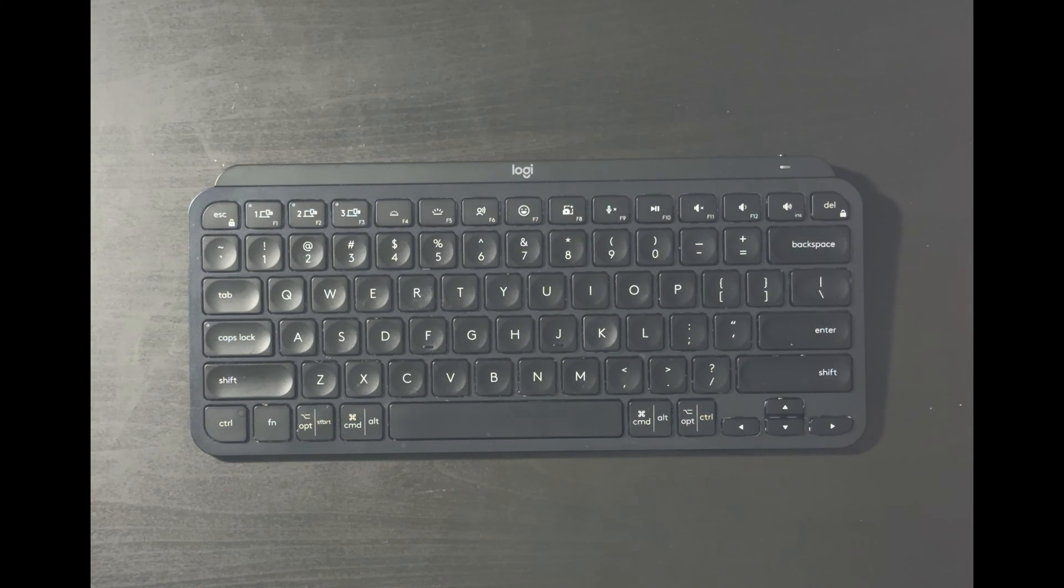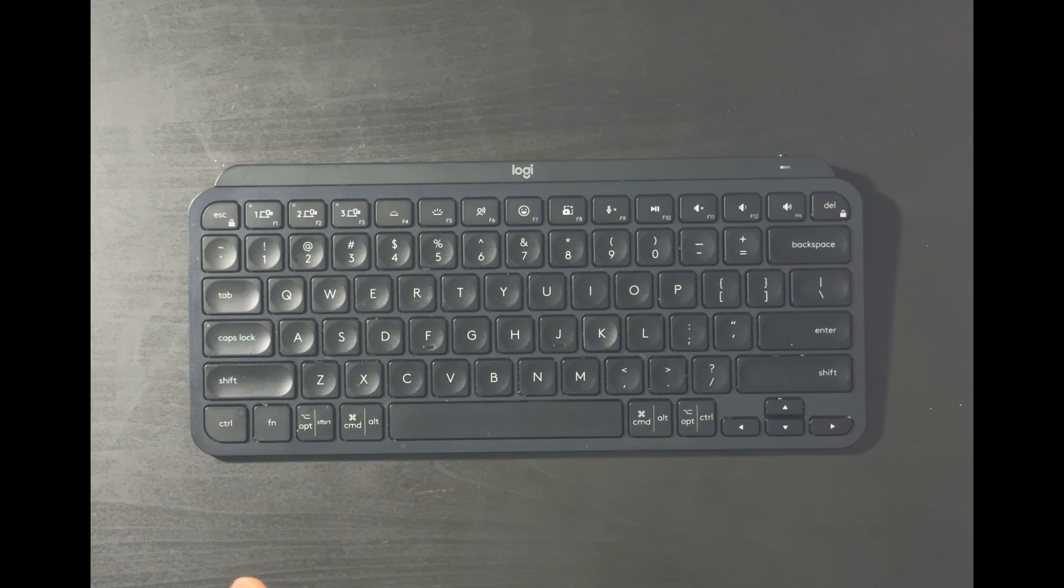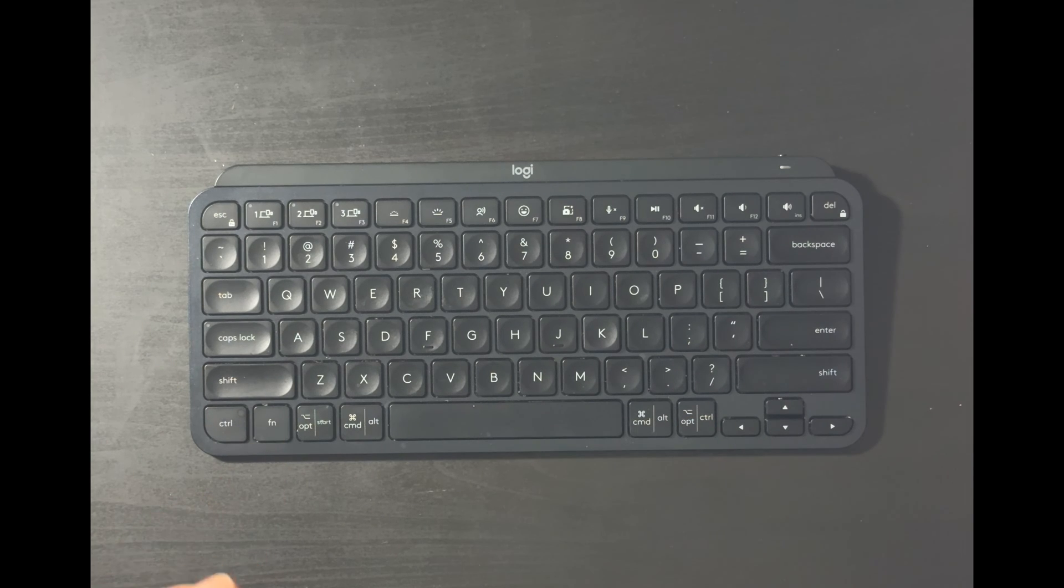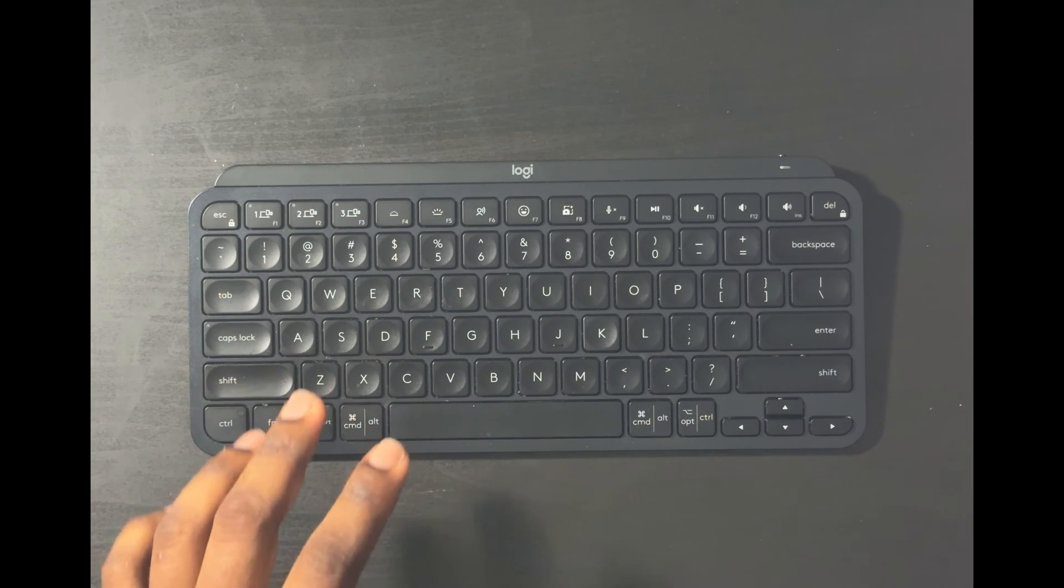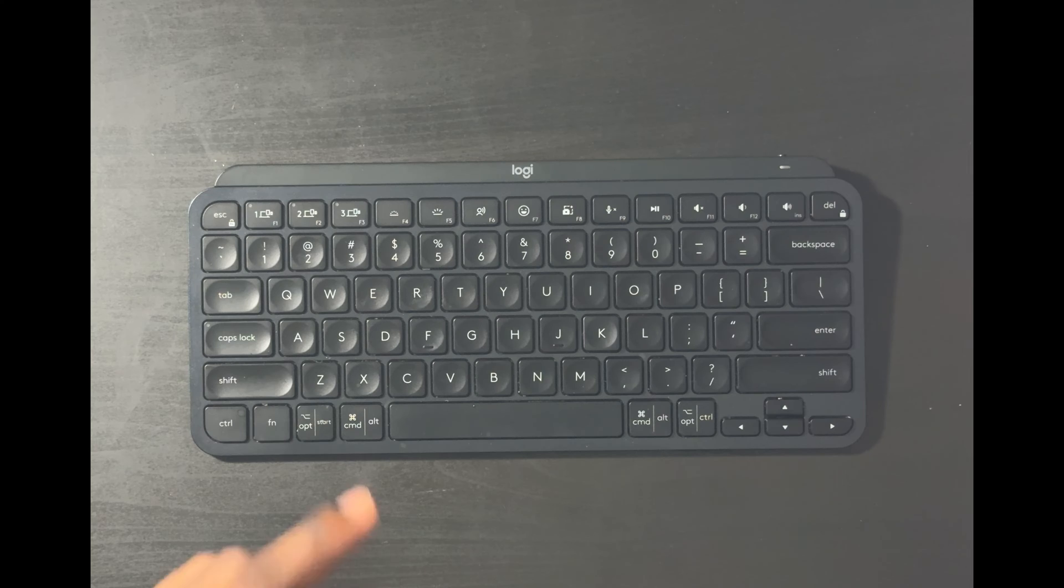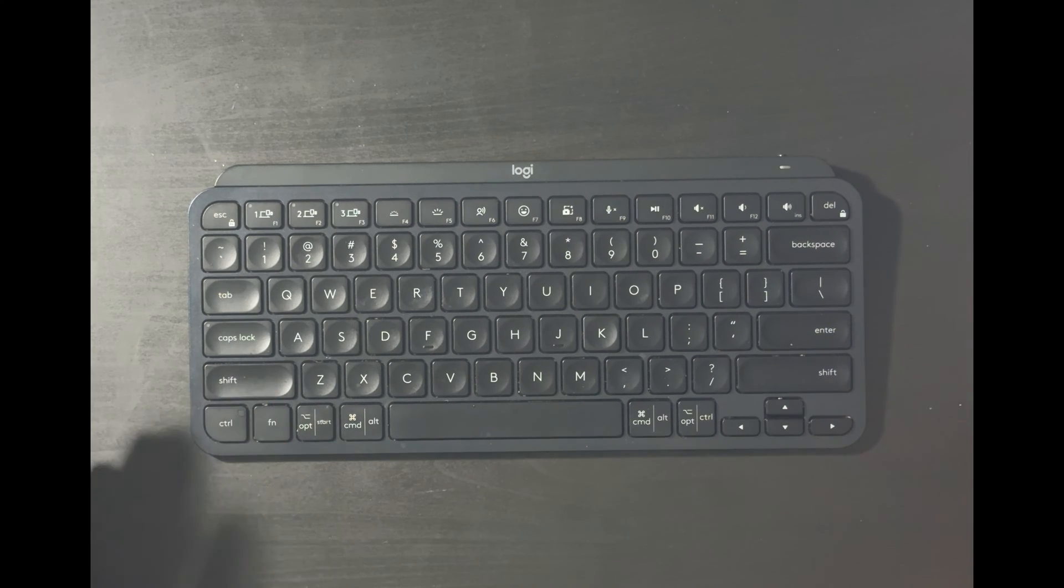What's going on YouTube, it's Charlie Eugene back with another video. Today I want to show you guys how to clean sticky keys on a Logitech MX Mini, or it could be the Logitech MX full-size keyboard.